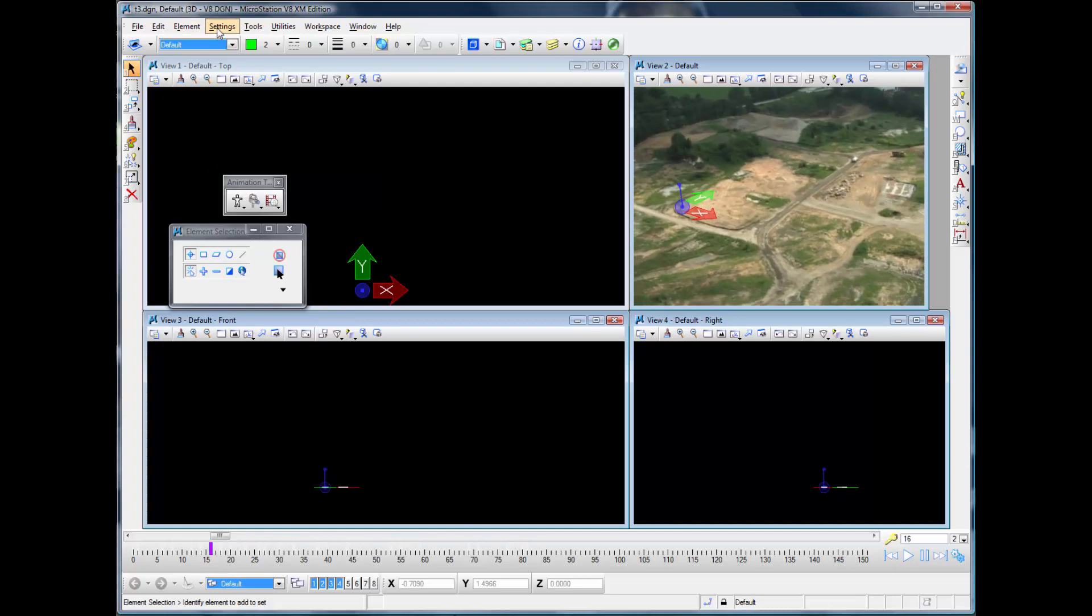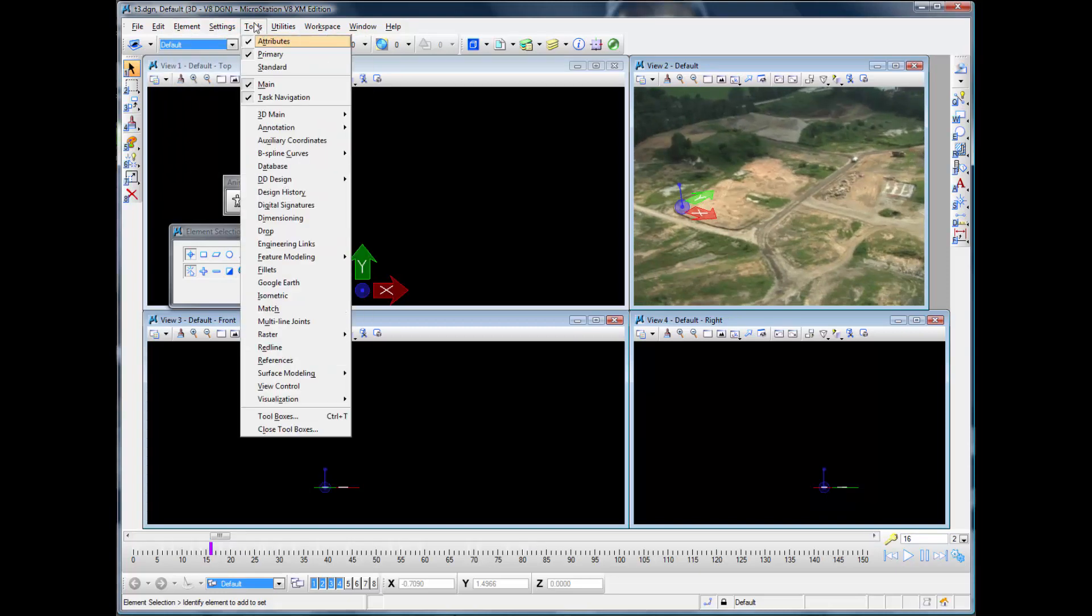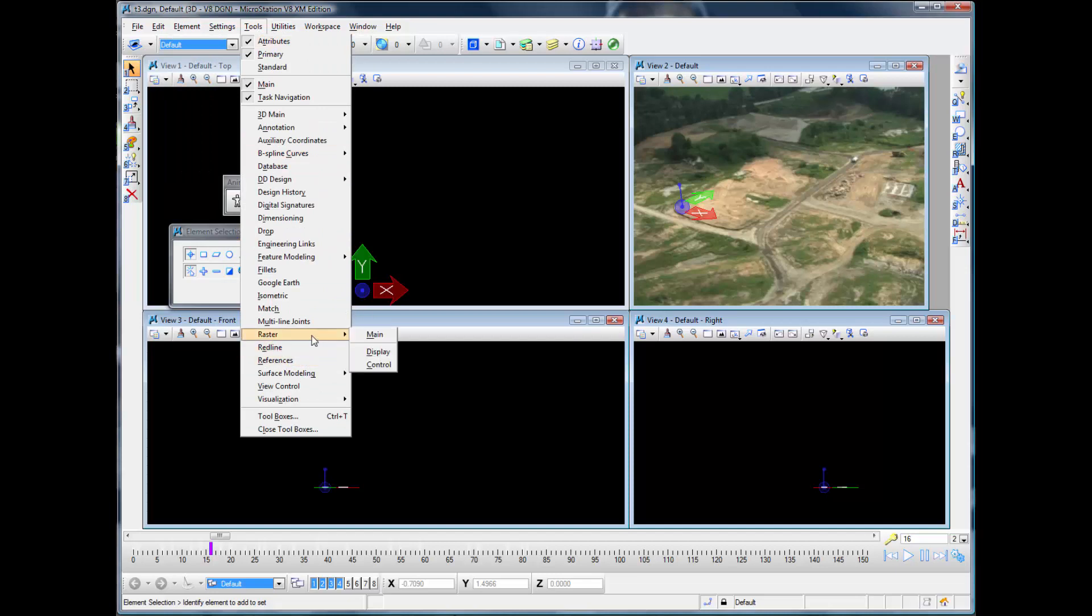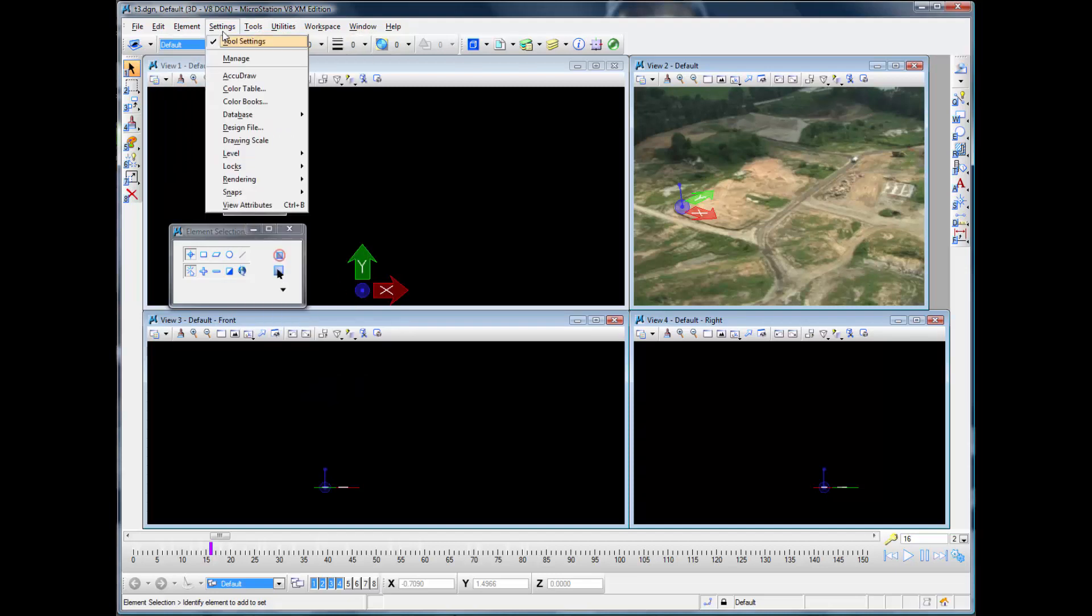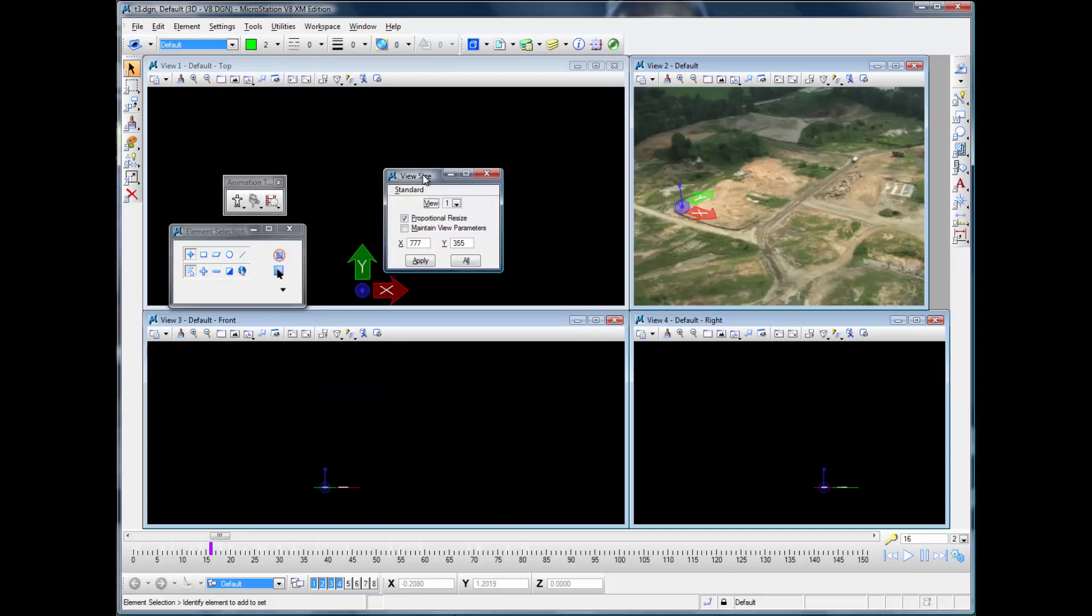We should also go to adjust the size of that. So we're going to adjust View 2 and we'll set that to be 640 by 480.